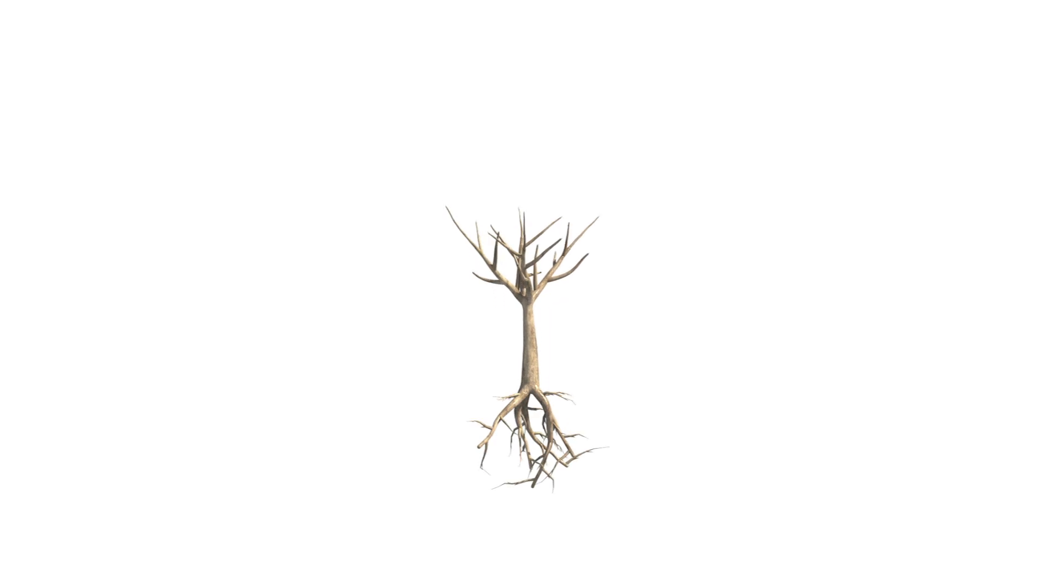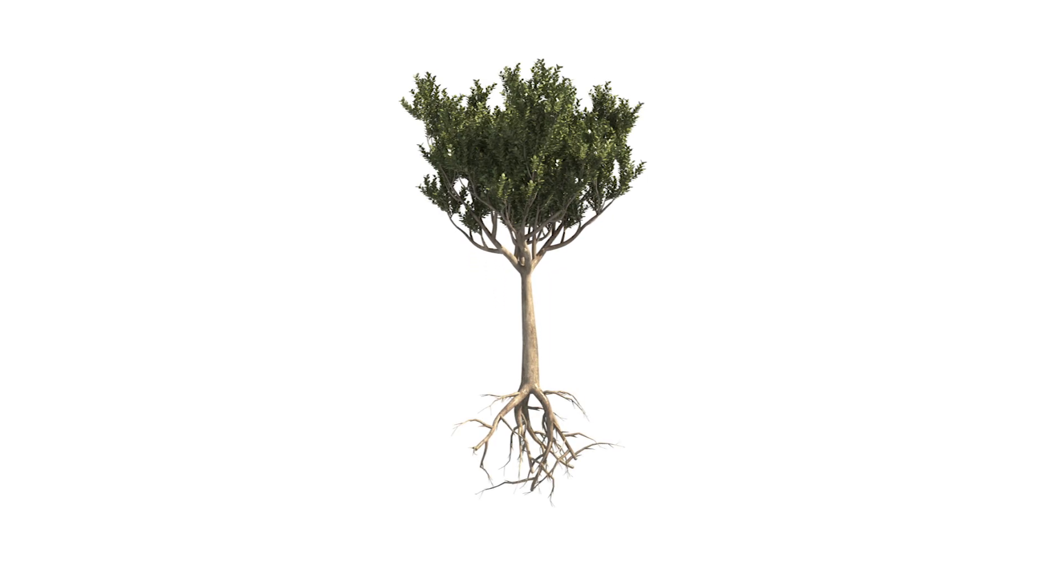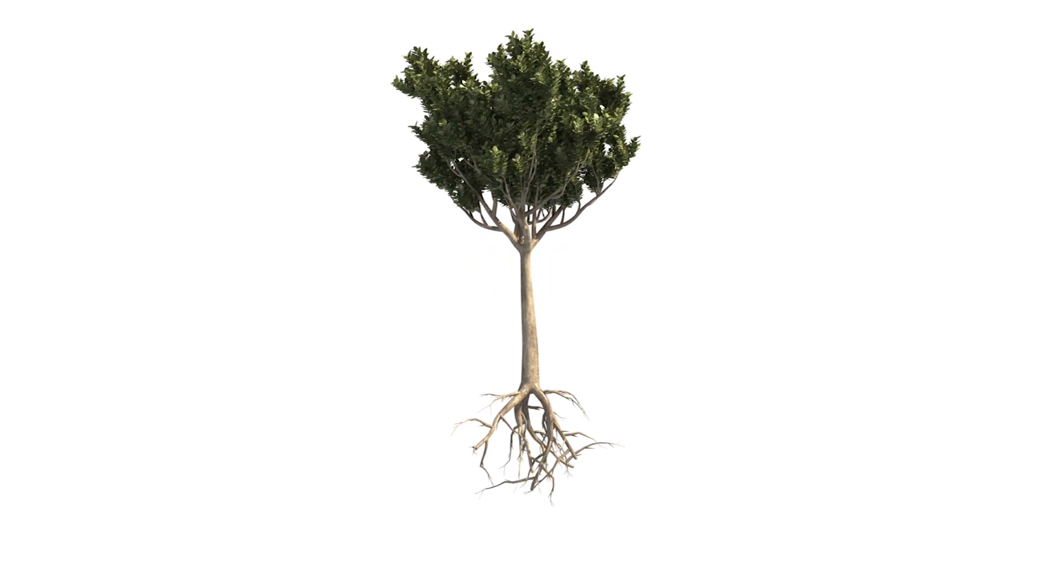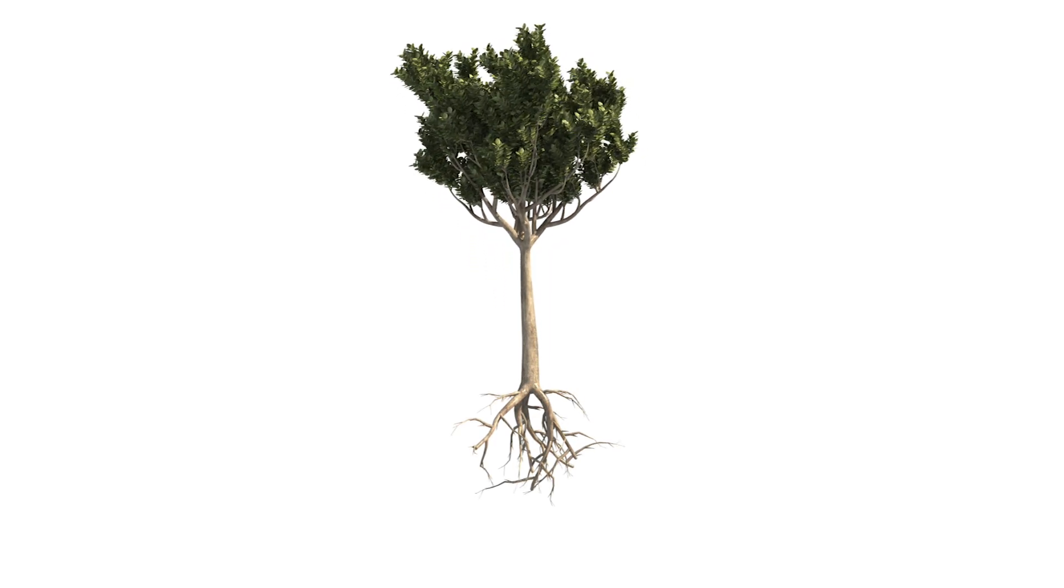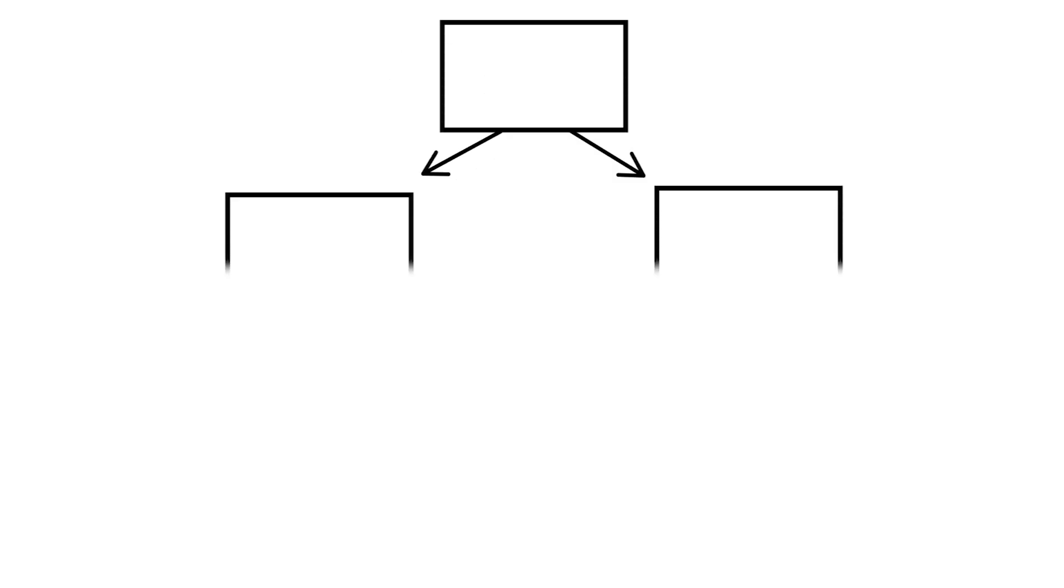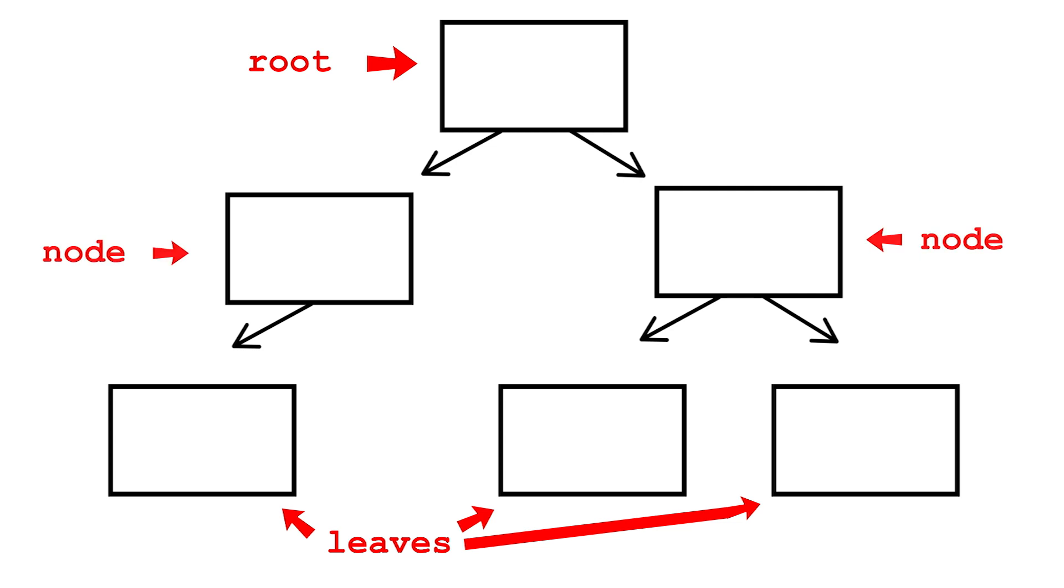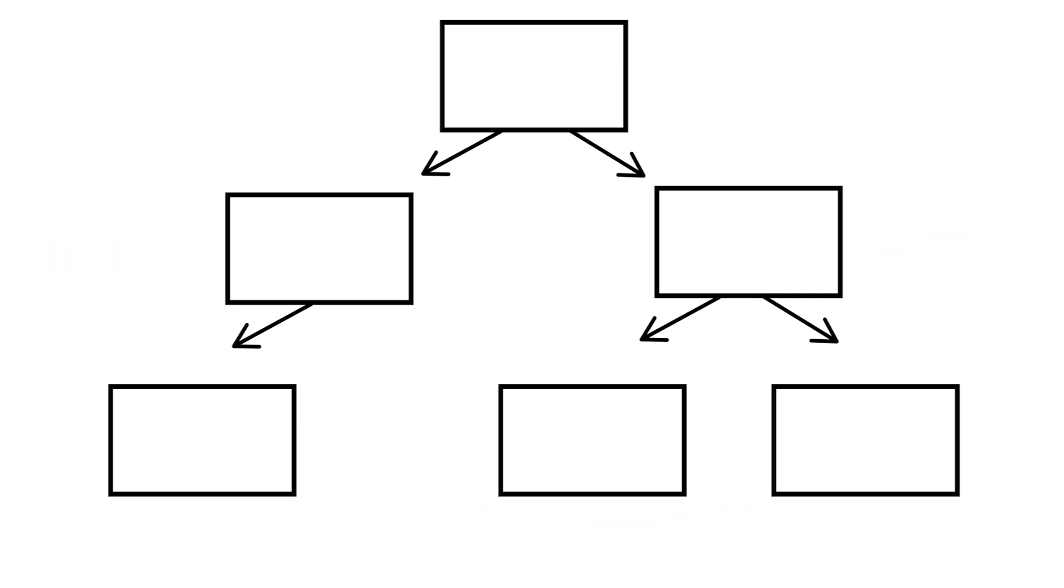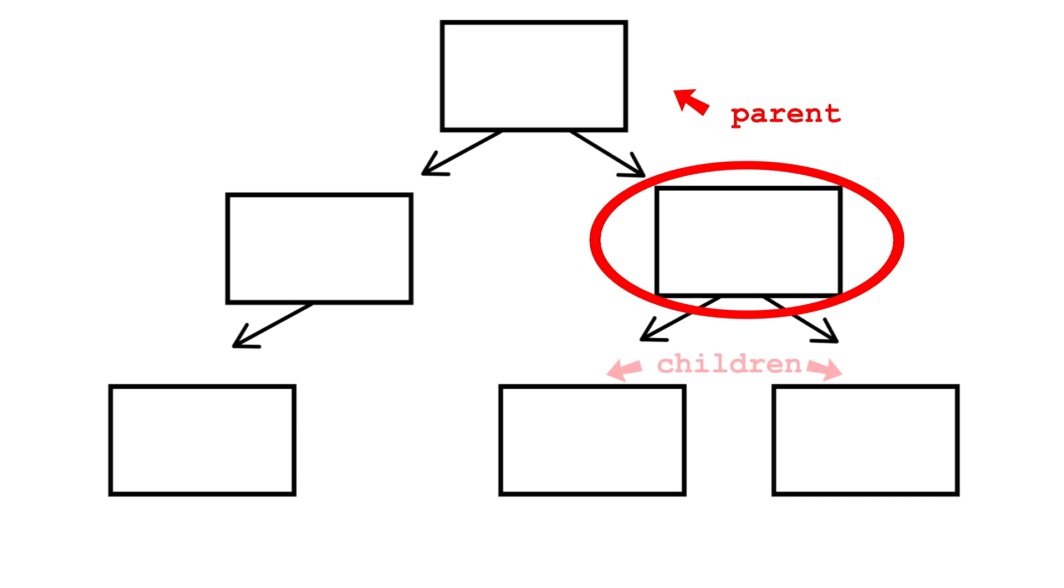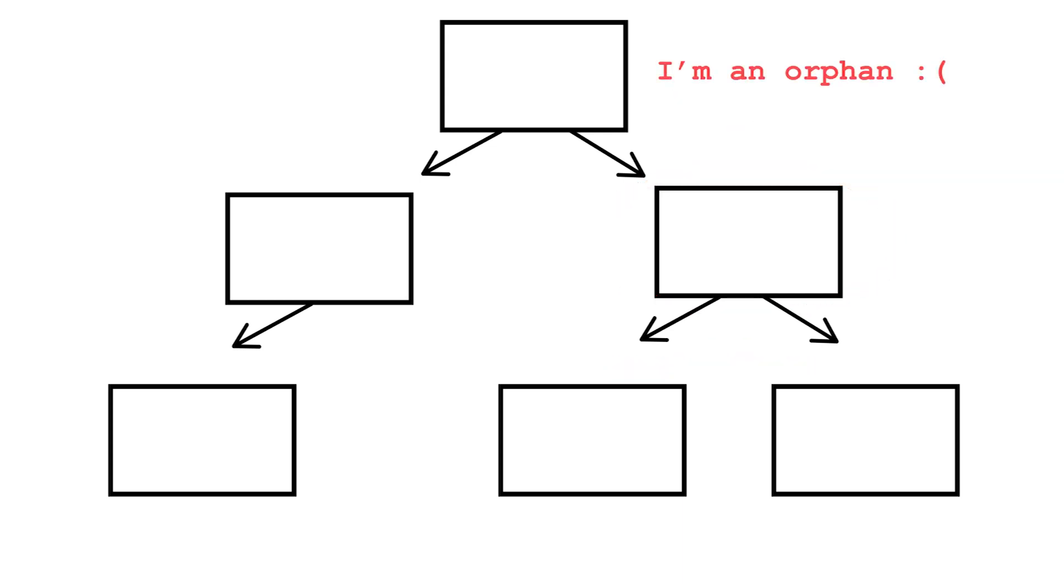In the real world, a tree starts with roots and grows out to its leaves. A data tree is the same. The starting points are the roots, the ends, the leaves. Each point in between is a node. And, like a family tree, the direct ancestor of a node is its parent, and its direct descendants, its children. A root is a node with no parent, and a leaf is one with no children.